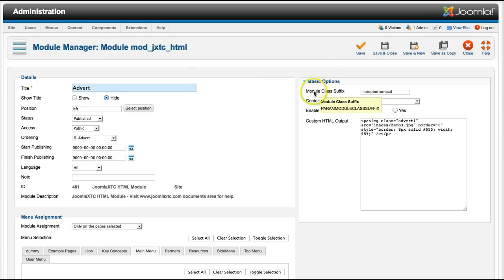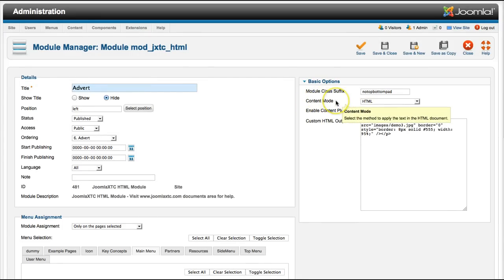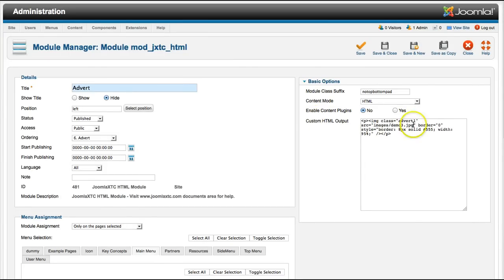Of course, you have your module class suffix. It's common in all Joomla extensions in the modules. And then you have your content mode. This is what differs from the regular HTML module and other people's HTML modules. Here we're in HTML mode. This basically allows you to put your custom HTML in here and it displays it in the module position.